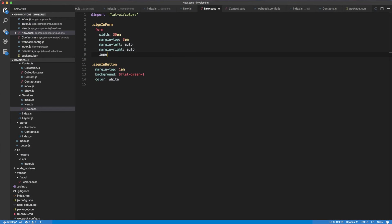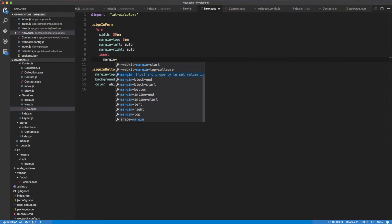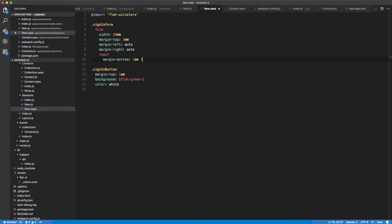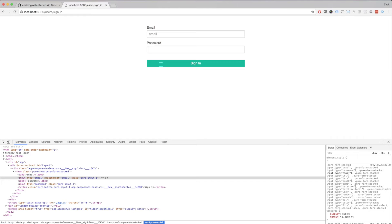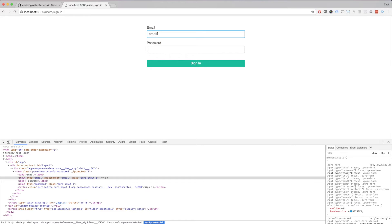Before we get started, I want to increase some spacing between the fields because it bothers me. I'm going to head over into the code and add an input margin-bottom of 1em with !important. That will sort out the spacing issue. The hot reloading already took care of everything for us.